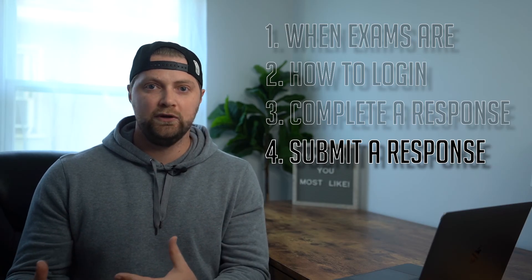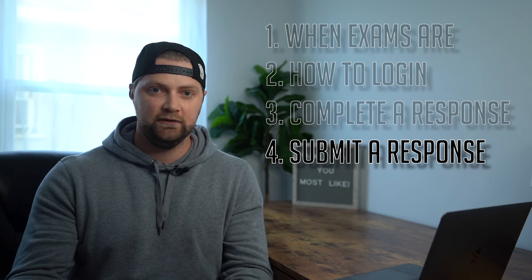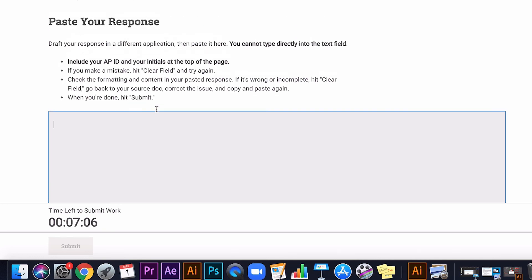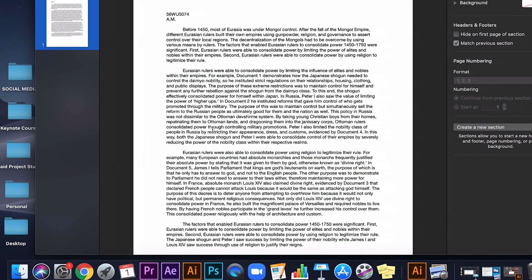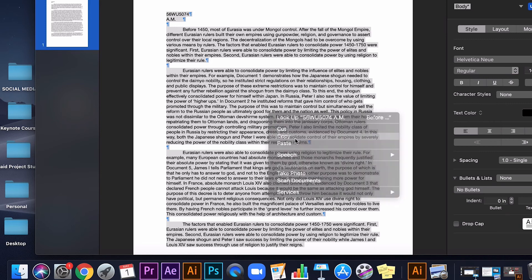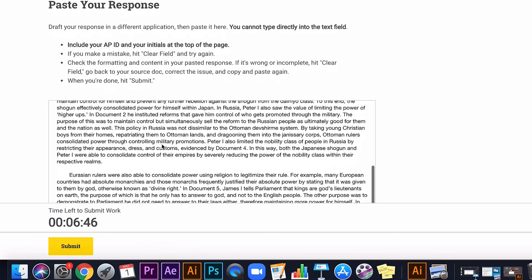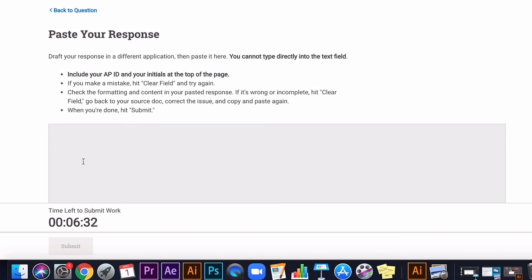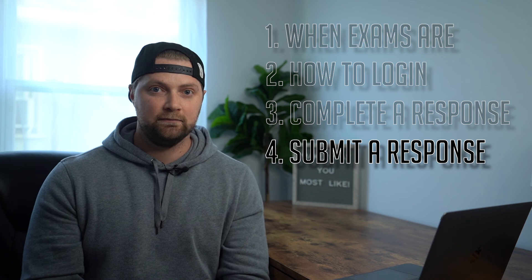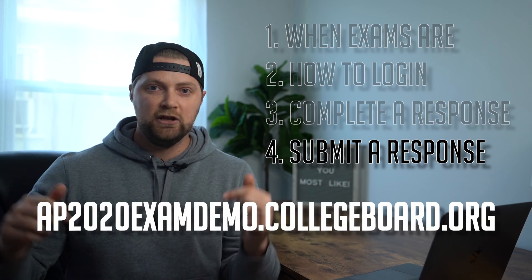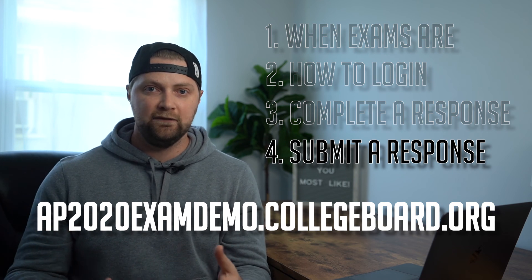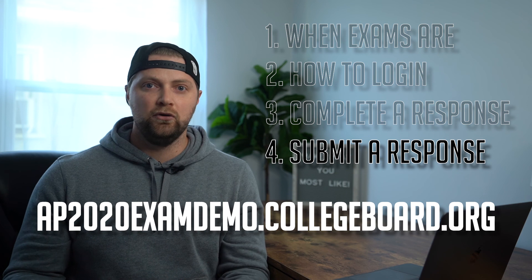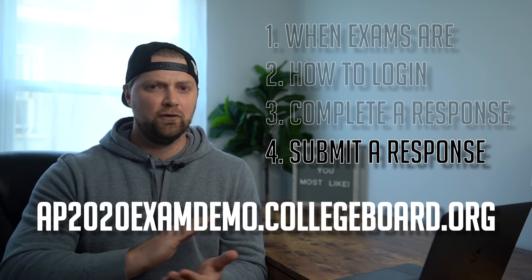If you want to copy-paste instead, click 'Paste a Response' — it'll take you to a page with a blank field. Note that you cannot type into that blank, it only accepts paste. Go back to your document, highlight all of your response, copy it, come back to the browser, paste it into that blank, and hit the yellow submit button. If you mess up the paste, hit 'Clear Field' to erase everything and paste again. If you want to practice any of this, there's a website where you have unlimited attempts to practice logging in, filling out the information, and using the upload system — I highly recommend you go there so the day of the exam runs super smoothly.